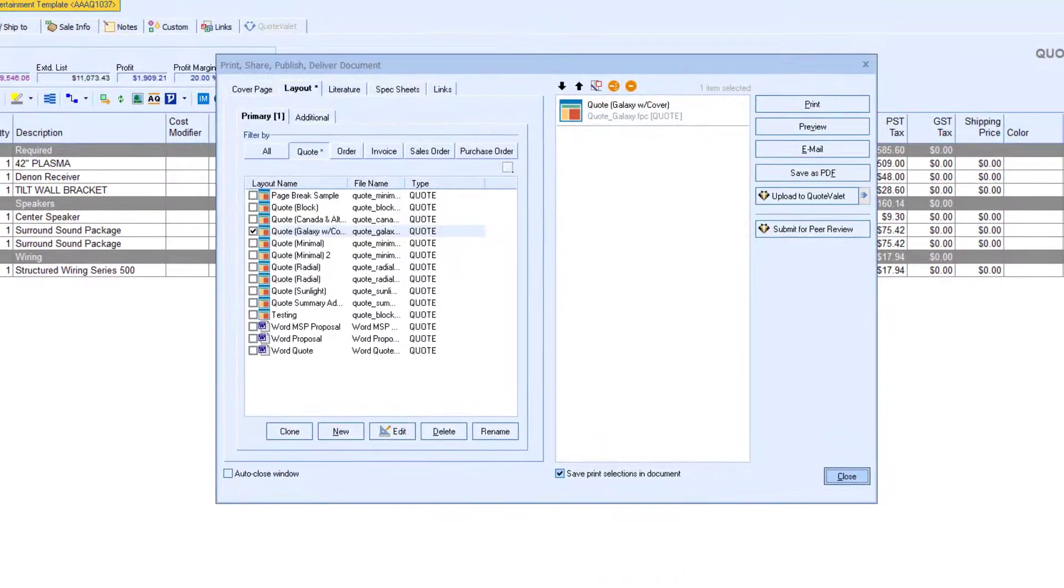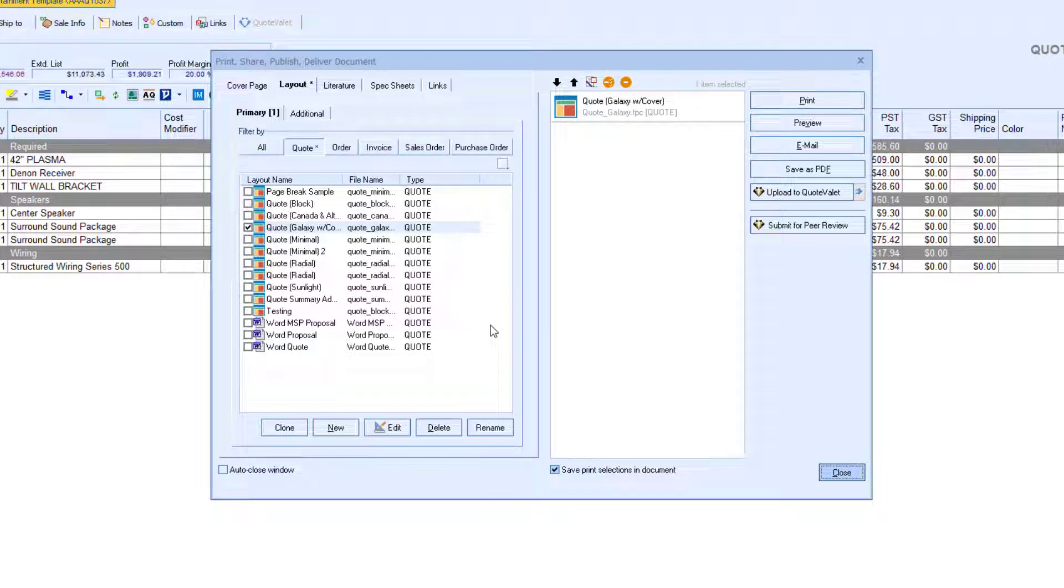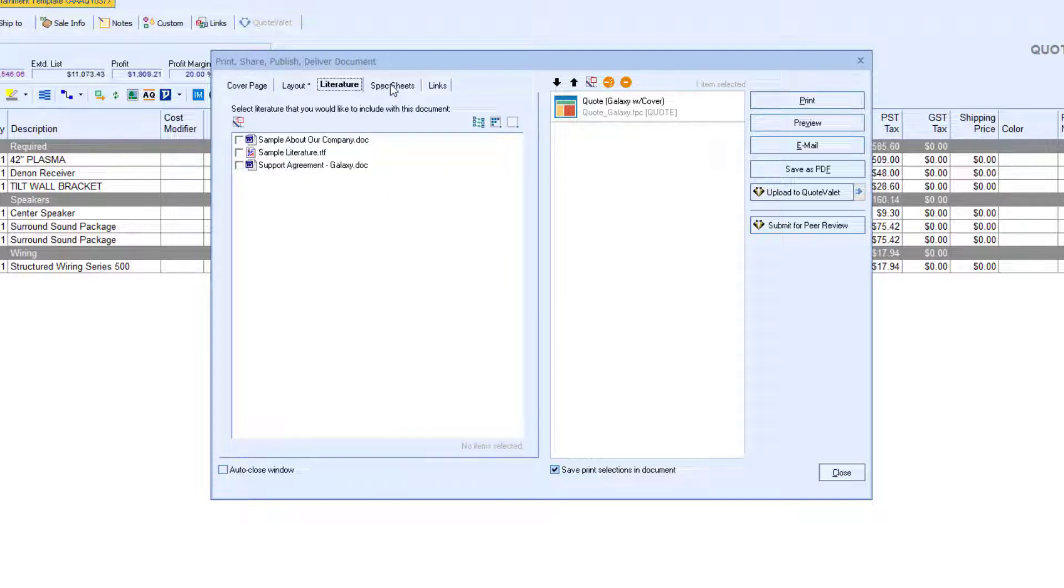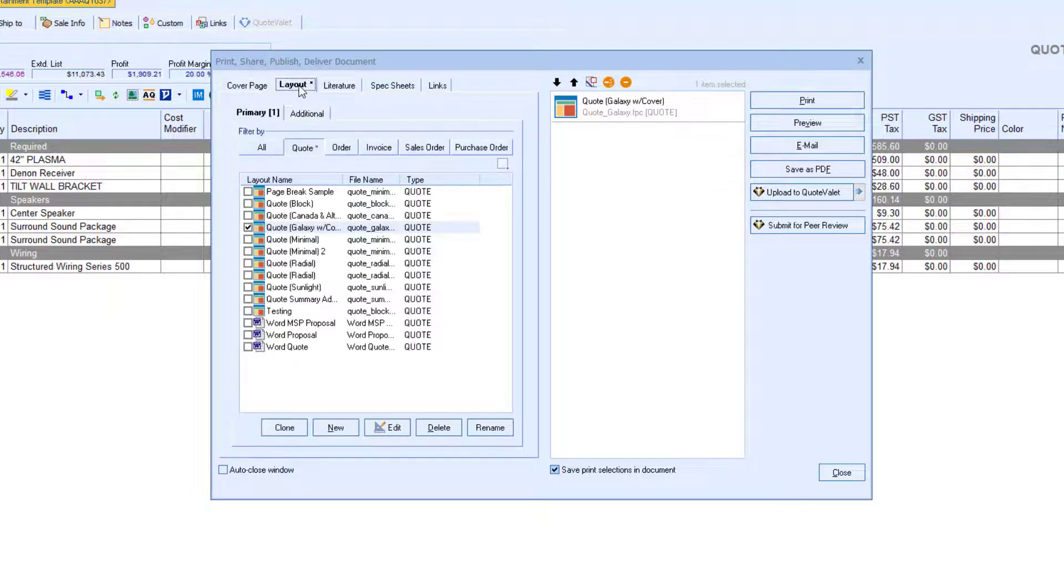I will click Deliver. I have a few different options for layouts to choose from. If I wanted more of a proposal, I could add a cover page, literature page, spec sheets, or any other documents I may want to include. QuoteWorks will take all of the documents and merge them into a PDF.